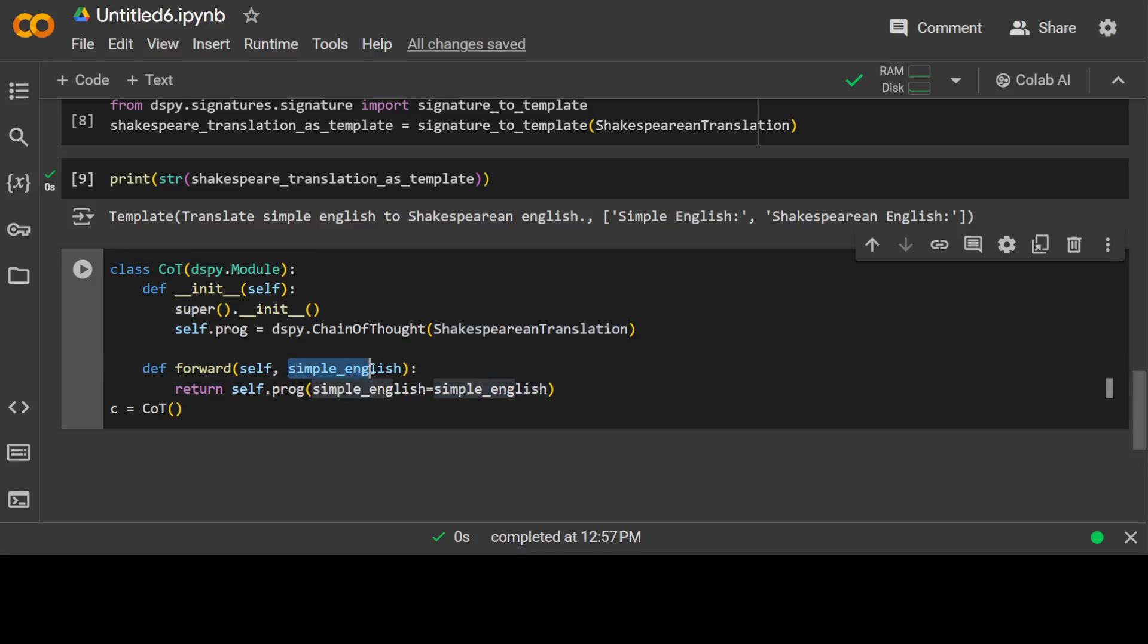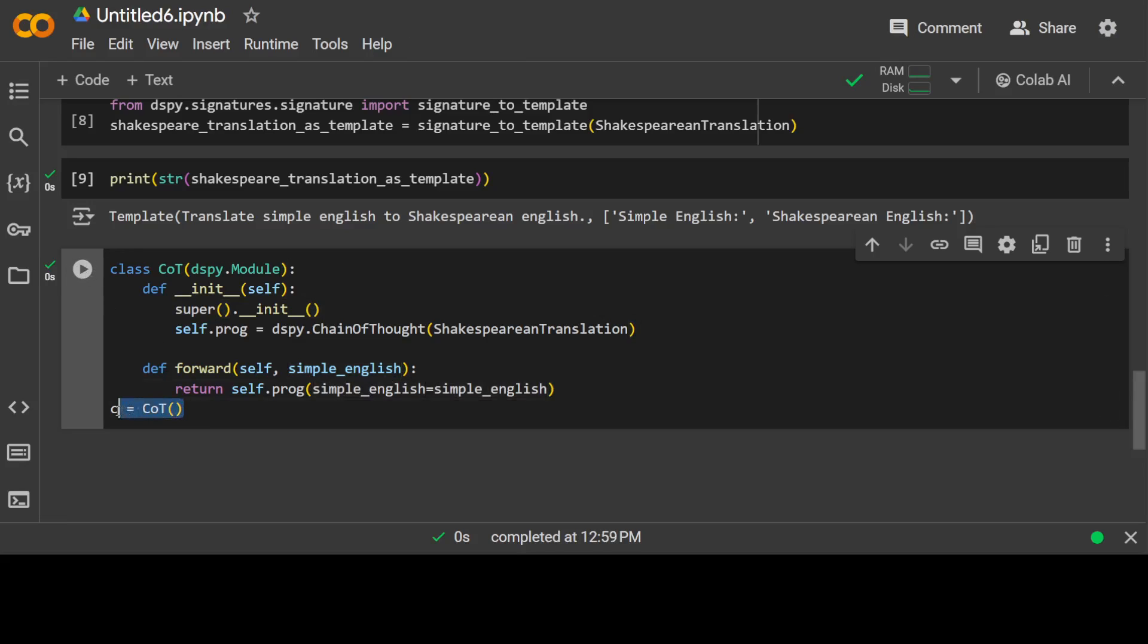And then forward is simply a function which is doing a prediction. So we will be passing it a simple English sentence and then it is going to give us a Shakespearean sentence. Let's run it. And then this c equals Chain of Thought, we are just initializing an object out of this class. So far so good.